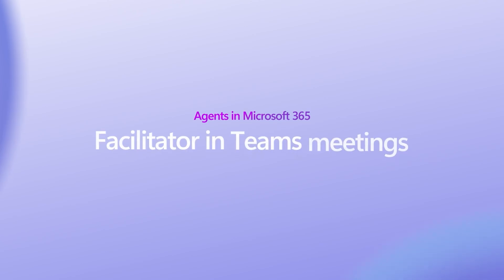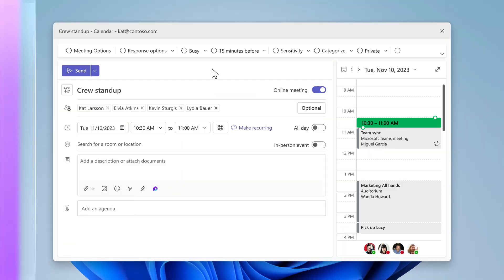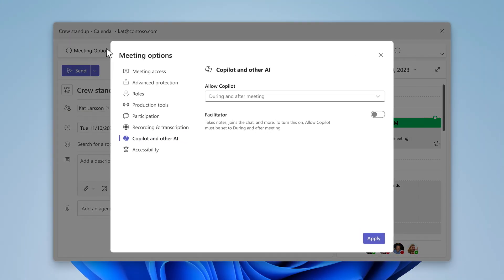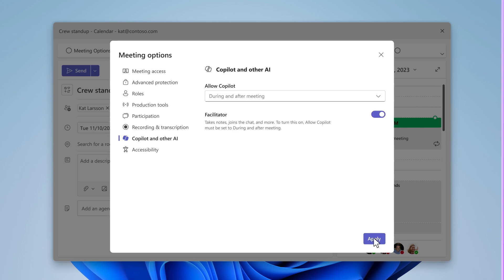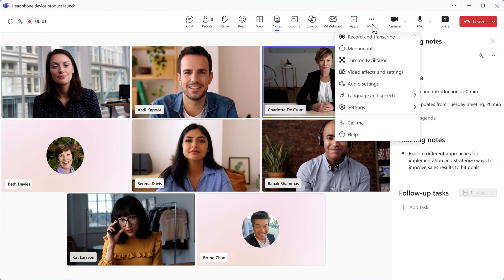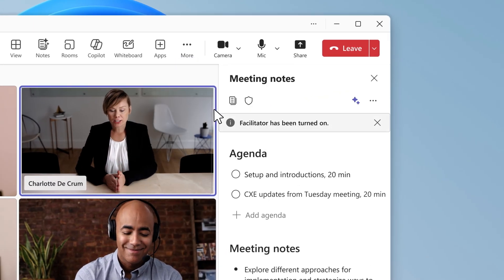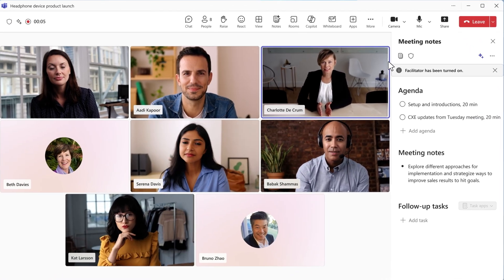The Facilitator agent works alongside you and your team to help you manage your meetings effortlessly. Facilitator can be activated either when you're scheduling the meeting or during the meeting. To add Facilitator during a meeting, select Turn on Facilitator in the More tab at the top right of the window pane.